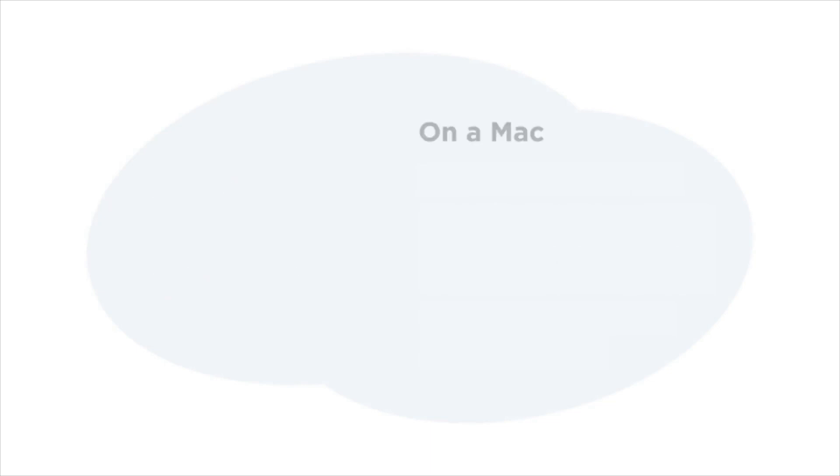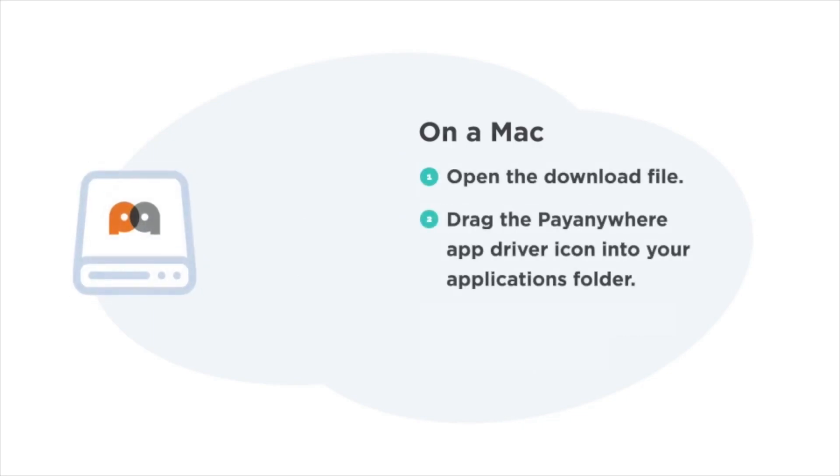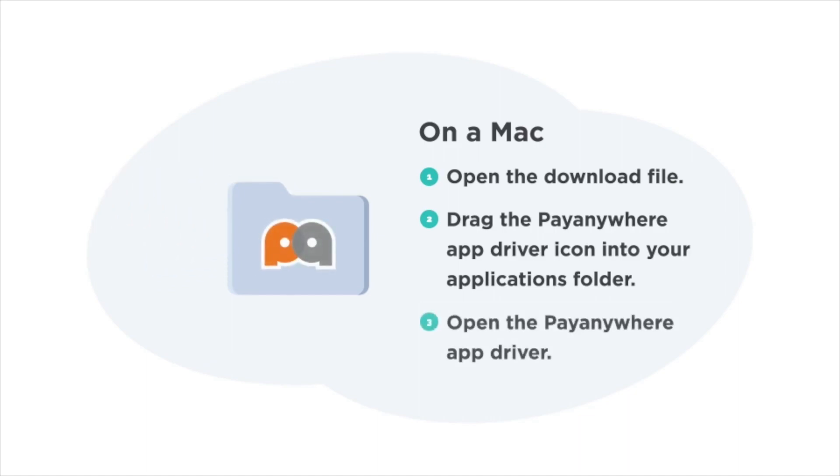Now, the next steps vary depending on if you're on a Mac or a PC, so we'll go over both. On a Mac, first you want to open the download file, then drag the PayAnywhere app driver icon into your applications folder, and then open the PayAnywhere app driver.